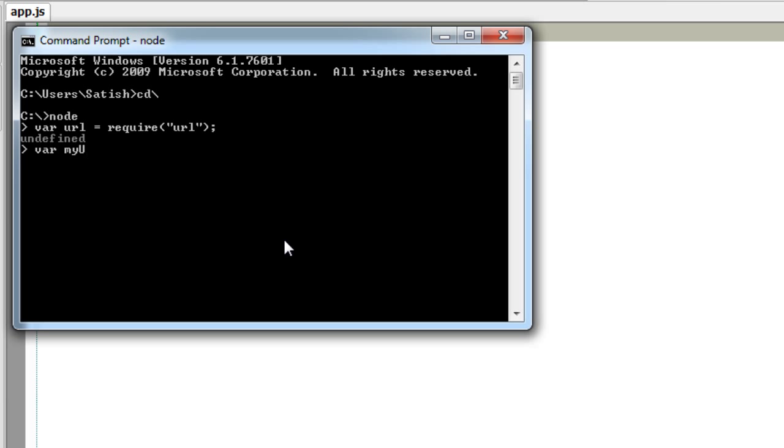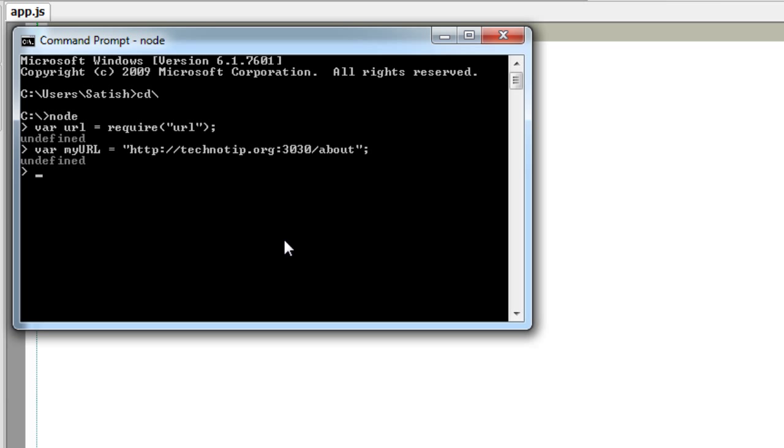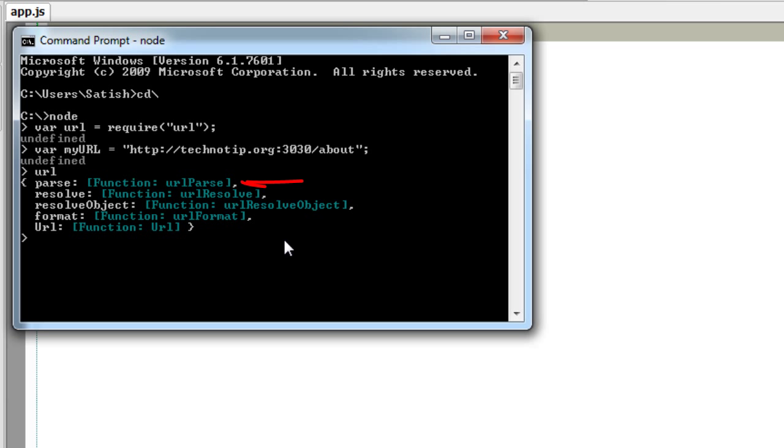Here I'm requiring the URL module of Node.js and storing it in an object called URL, and also assigning a domain name with a port number and a path name to another variable called myURL. Using the URL object, I'll just parse